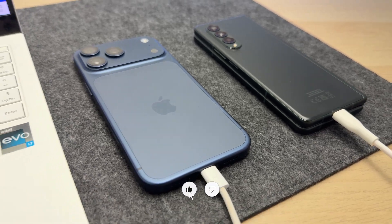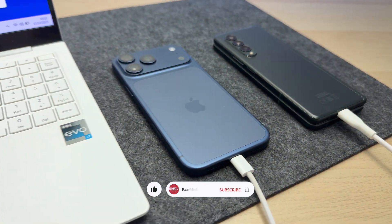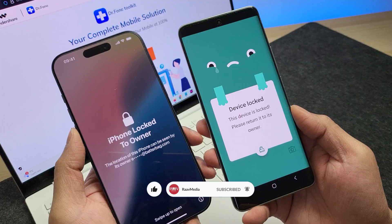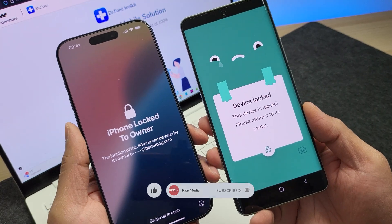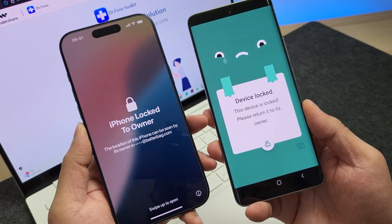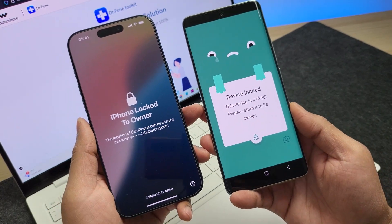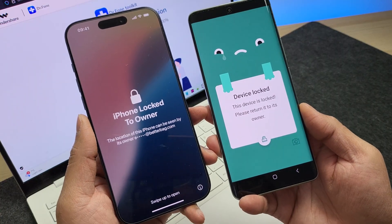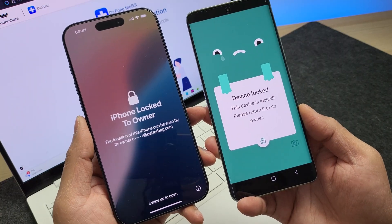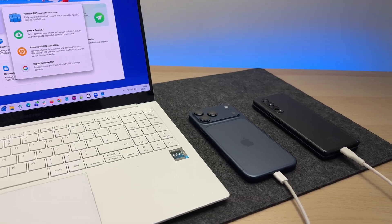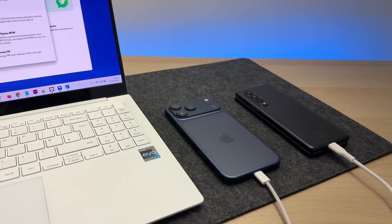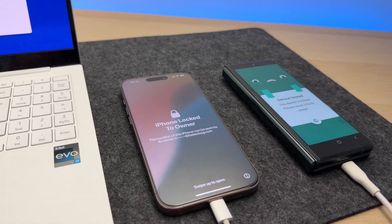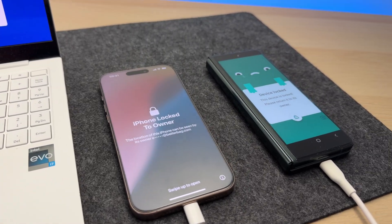Hi guys, welcome to my channel. In today's video, I'll show you how to fix your iPhone or Android smartphone if it has got activation lock on it. Now, this might happen due to many reasons, including the most common one: forgetting your phone's password or entering it incorrectly too many times. It might also have been a phone which has been handed down from family members who haven't used it for long and they've forgotten the phone's access details.